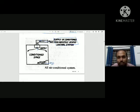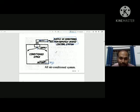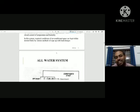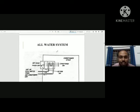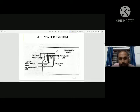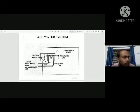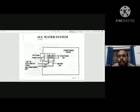Now we will discuss the all-water system. What does that mean? All-water system.